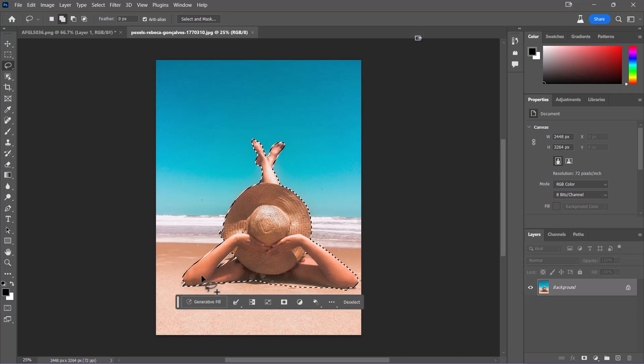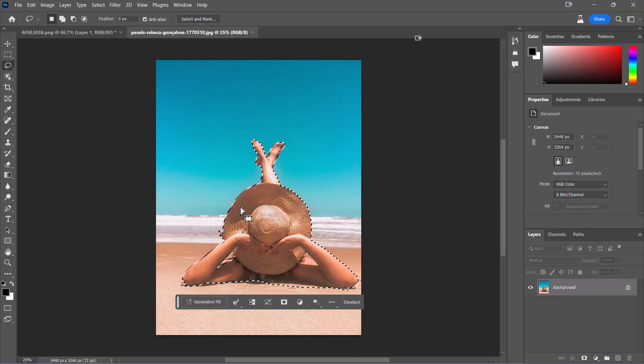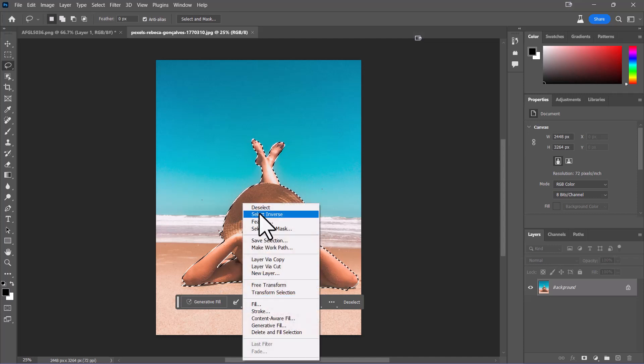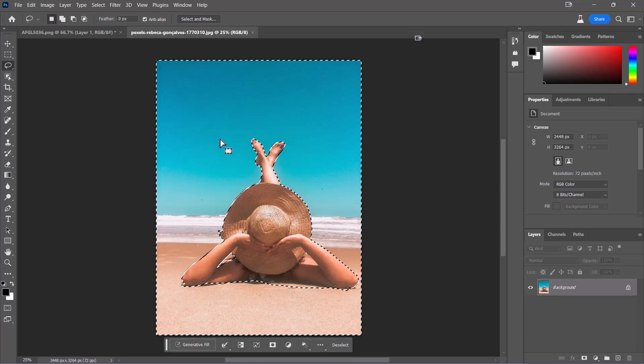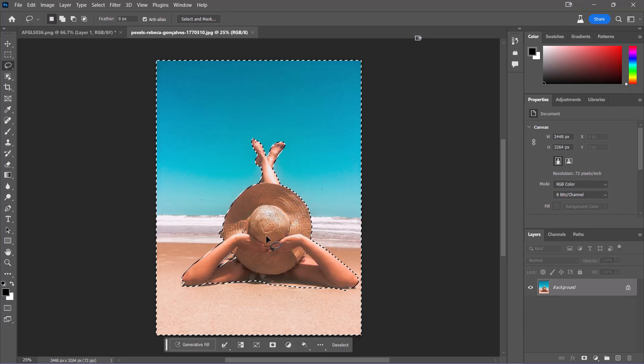Okay, there we go. That's good. And now I'm going to right-click and actually invert that selection, so everything is selected except the person here.